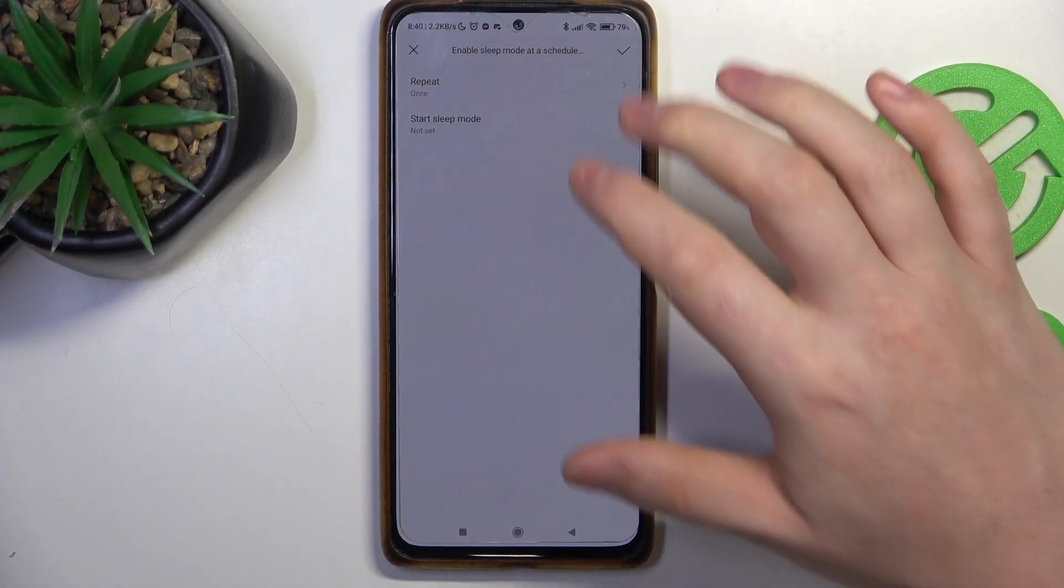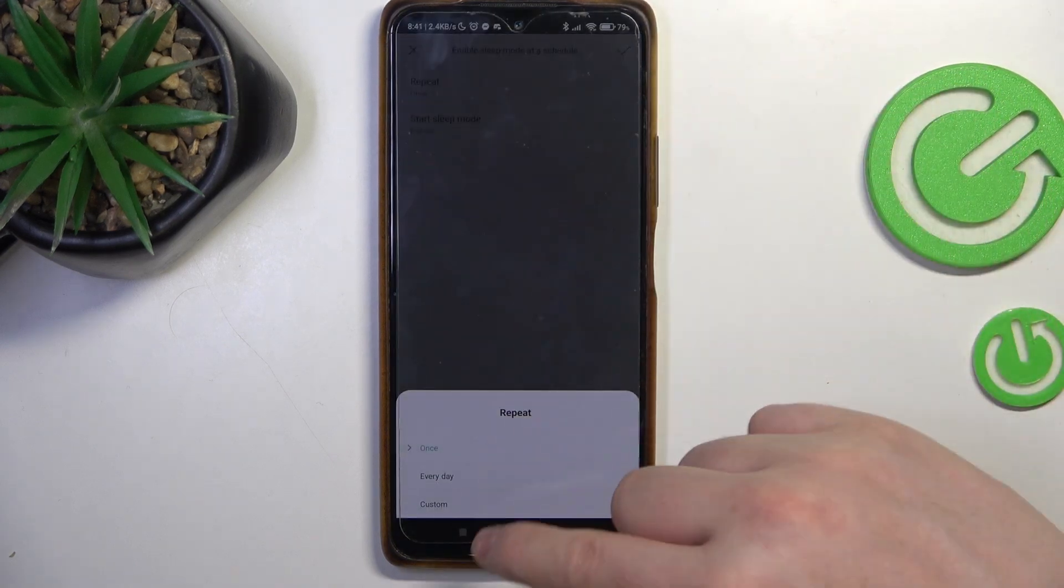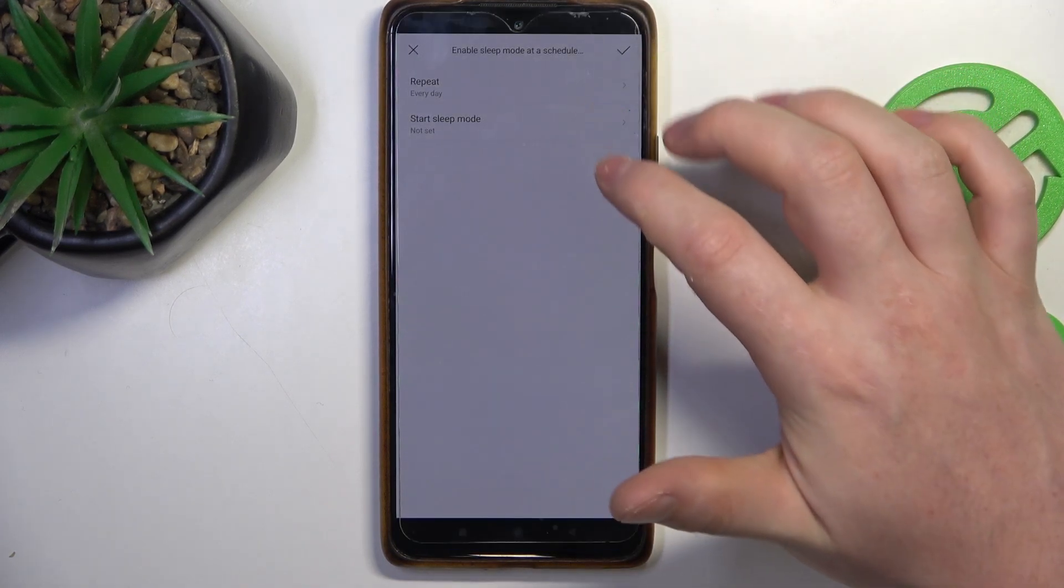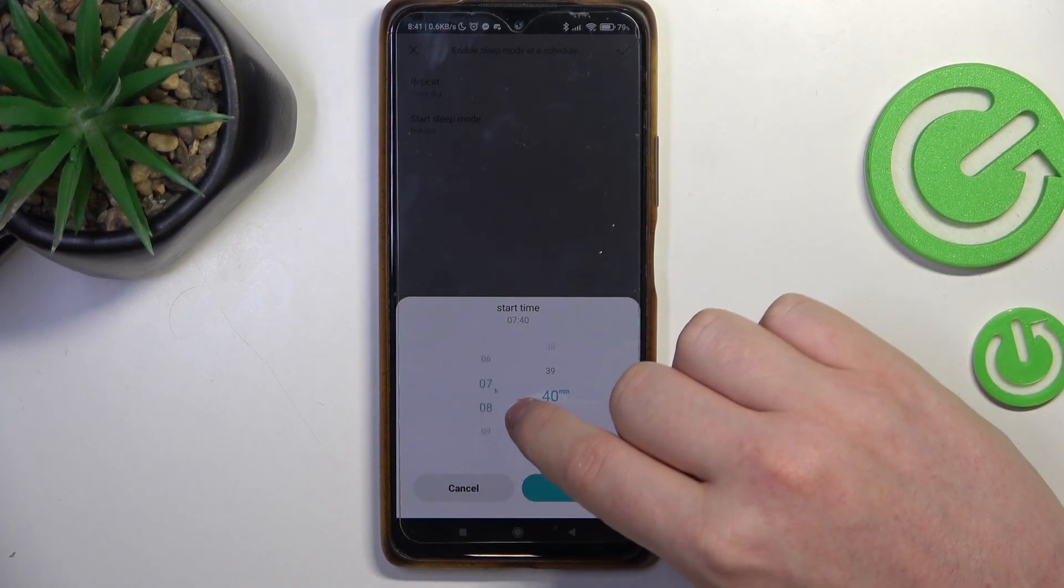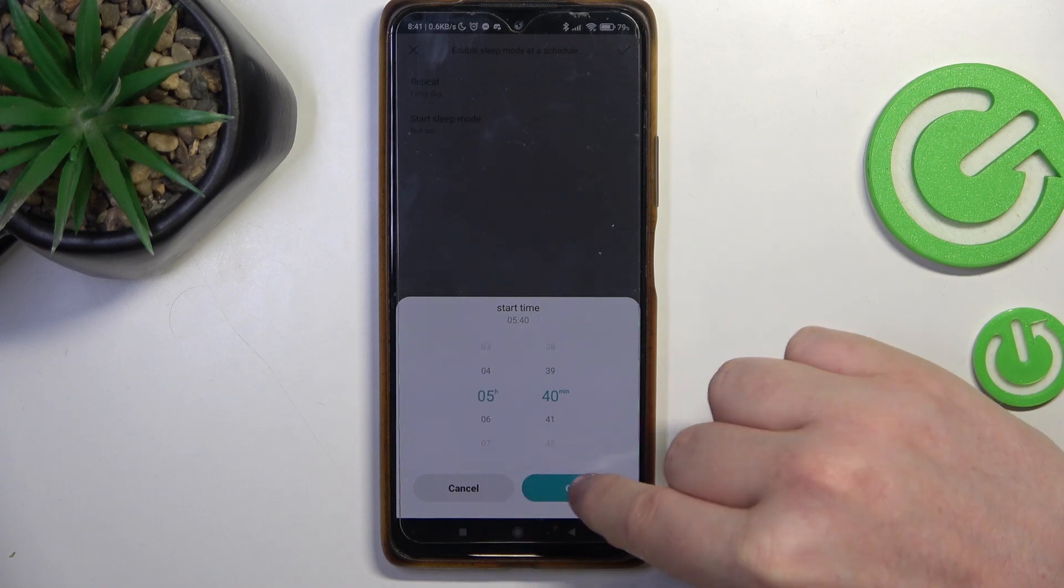So let's go with the first one, we can change the repeat rate, let's do it every day and then set the hour when the sleep mode should begin automatically.